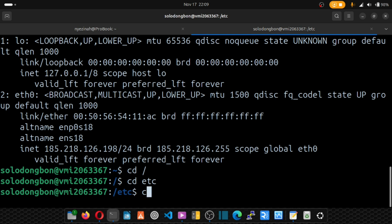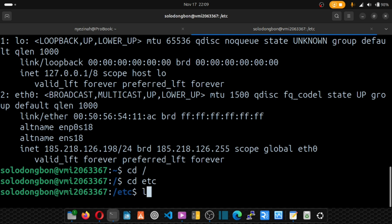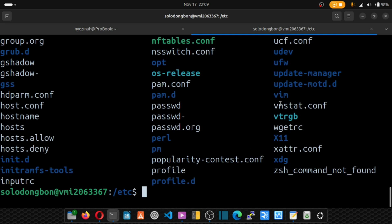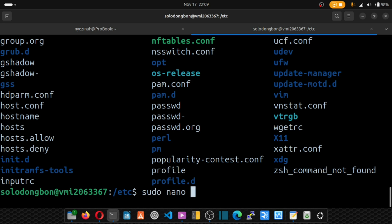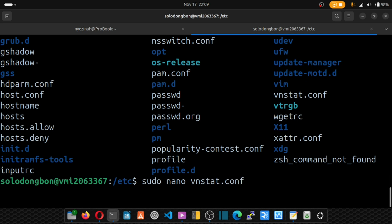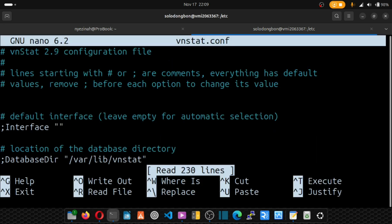Inside the vnstat directory, we'll list and see the vnstat config file, which is here. And we'll be using a text editor called nano. So we'll just type nano and put the name vnstat.conf. Hit enter.